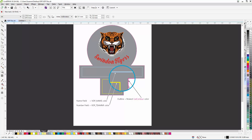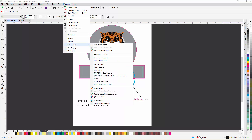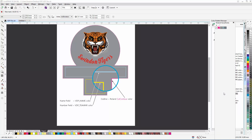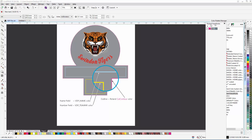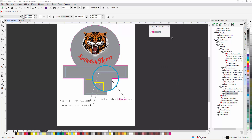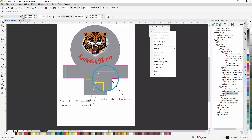Because I'm going to be sending my job to a Roland large format printer, I'm going to start by opening the Roland VersaWorks palette. To do this, I open the color palette manager and then the Roland palette. I'm now going to save this palette under a new name — Swindon Tigers.